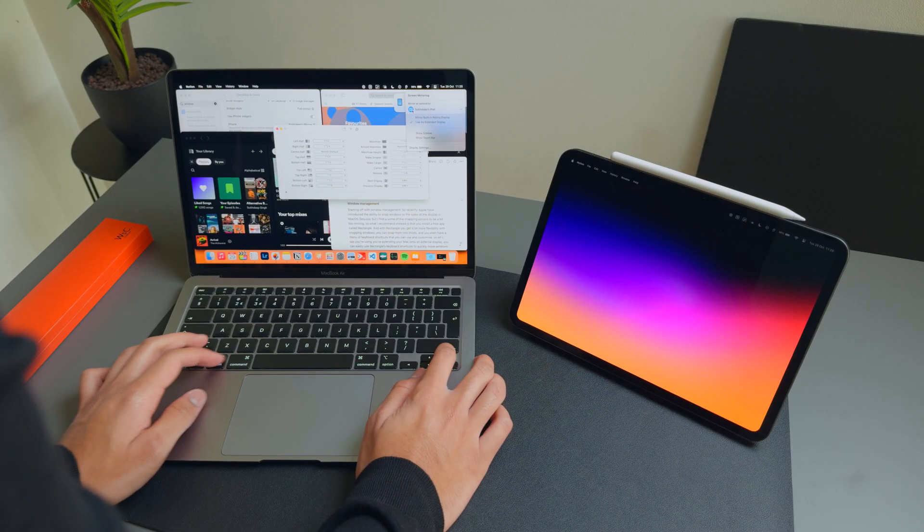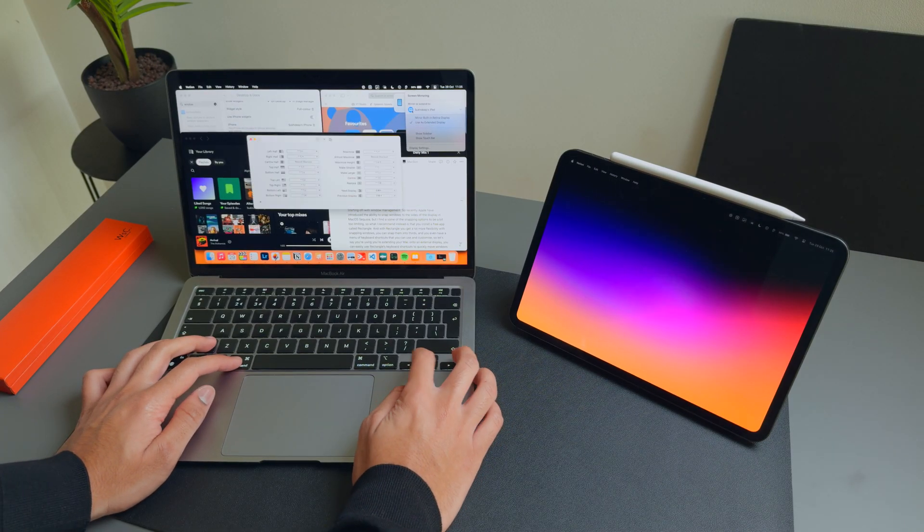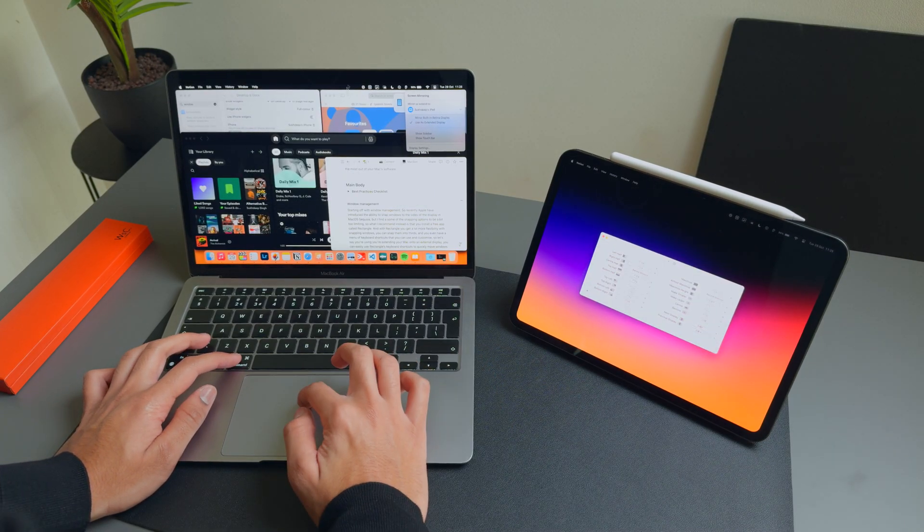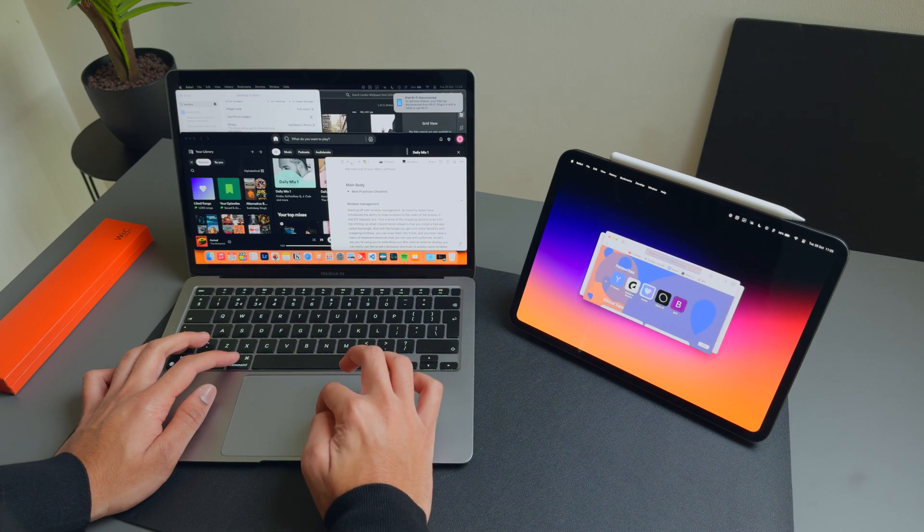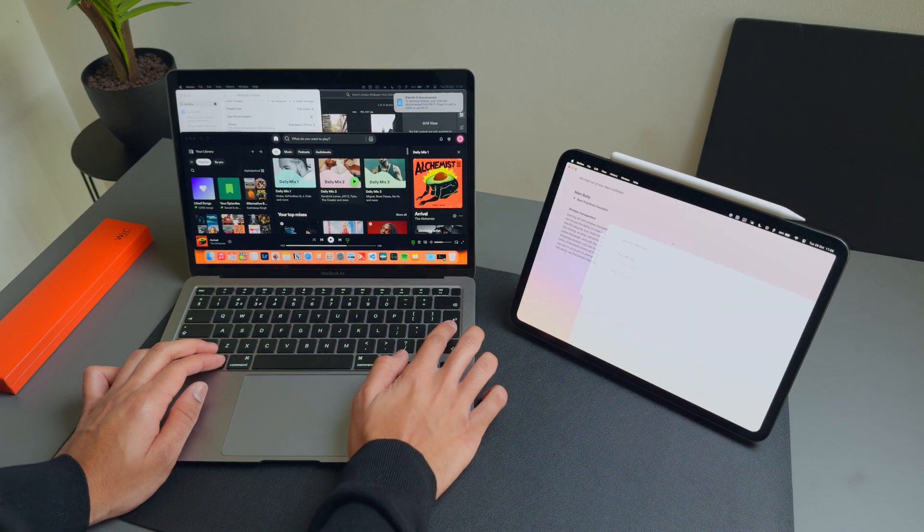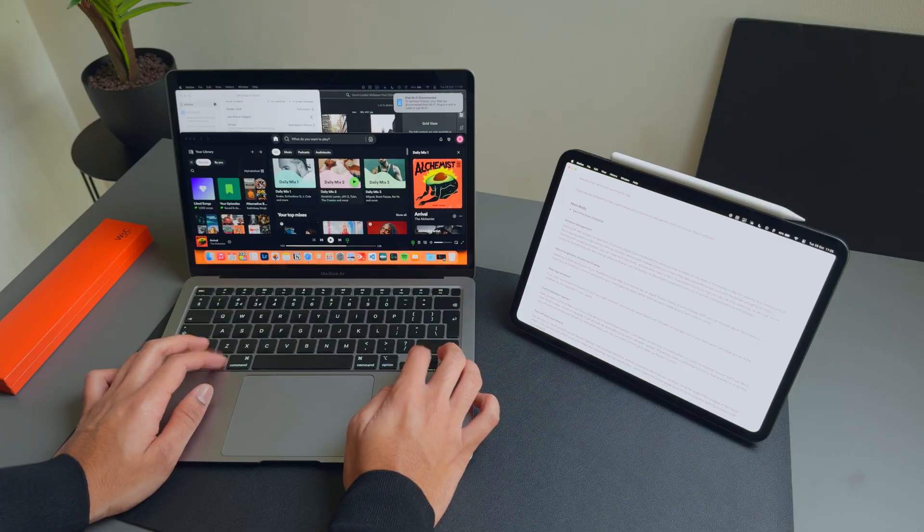So let's say you're extending your Mac onto an external display. You can easily use Rectangle's keyboard shortcuts to quickly move windows between displays.